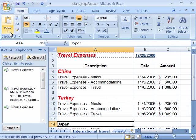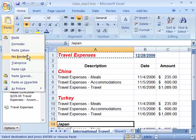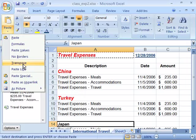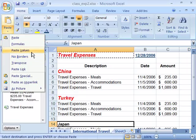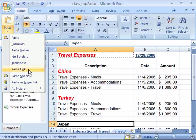Also note that on this menu when I click it you have access to some special paste features. You can transpose a paste, which is also available in the paste special dialog box. You can paste with no borders, paste only values, paste just a formula, as well as paste a link.